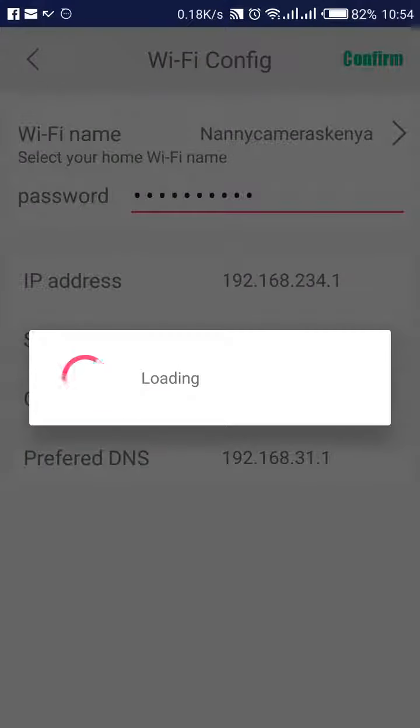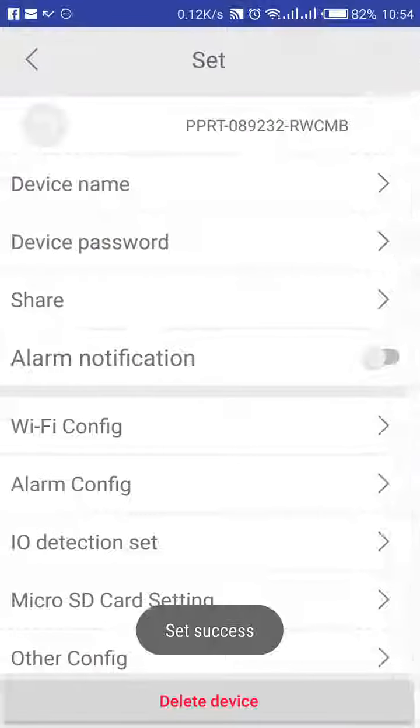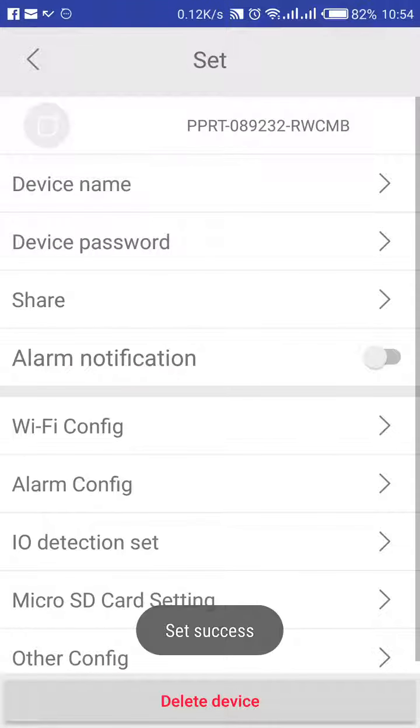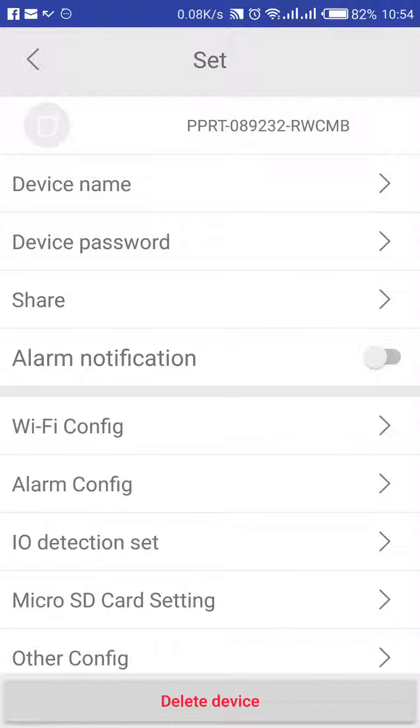And then I will click confirm. So the moment I click confirm, now the camera will be connecting in the background. So you give it around 3 minutes and the camera will be connected to your Wi-Fi. And there you are. It has confirmed. It has said set success.